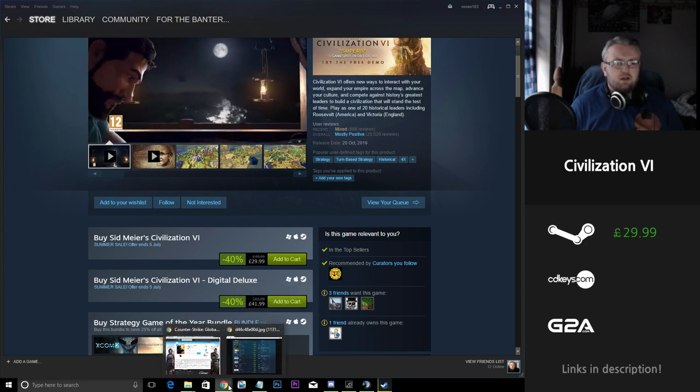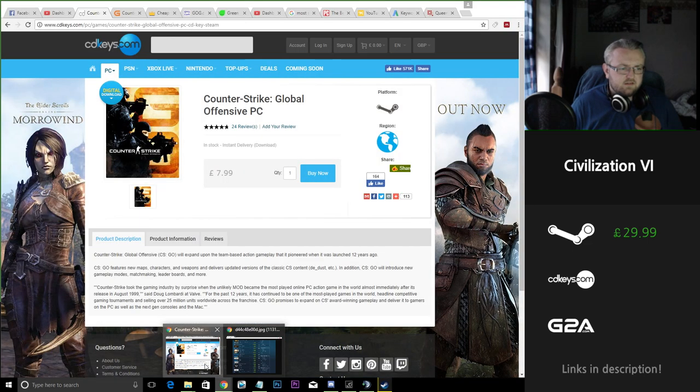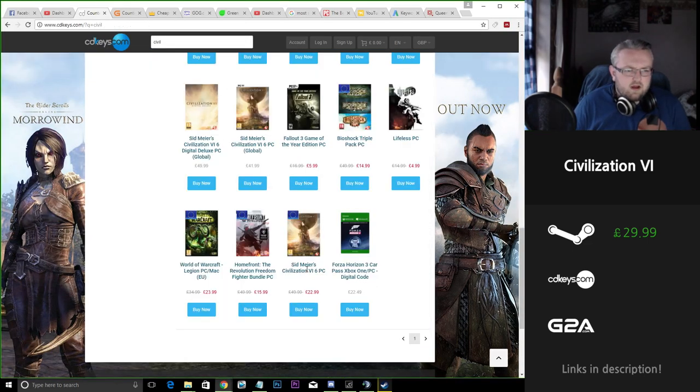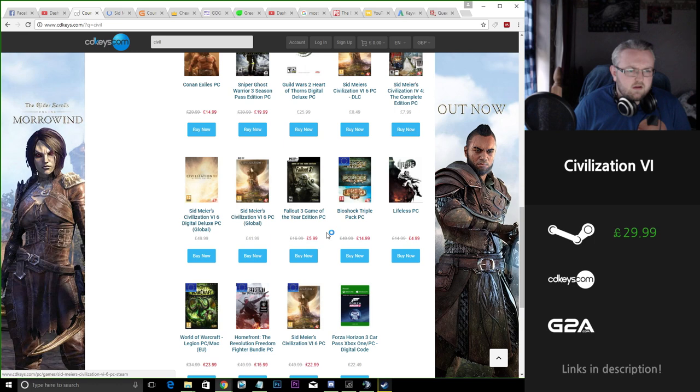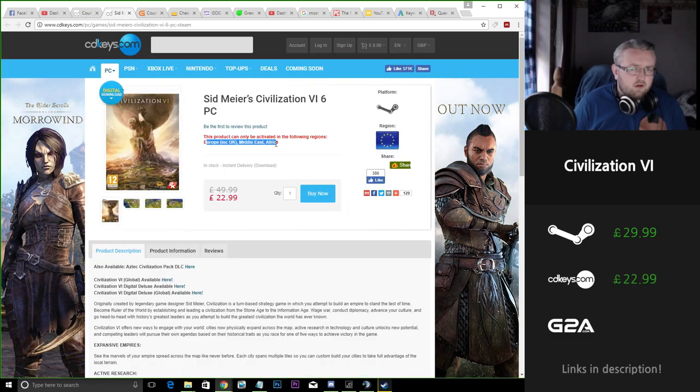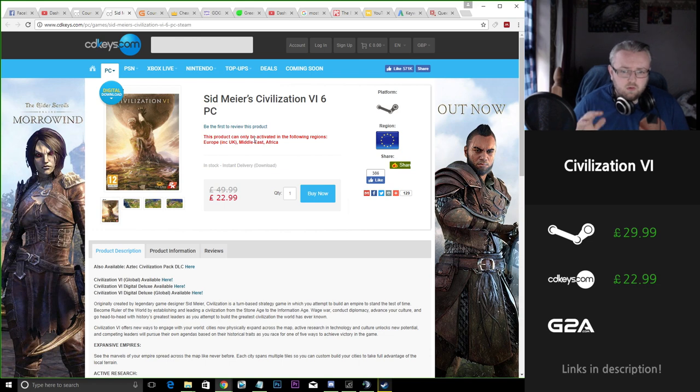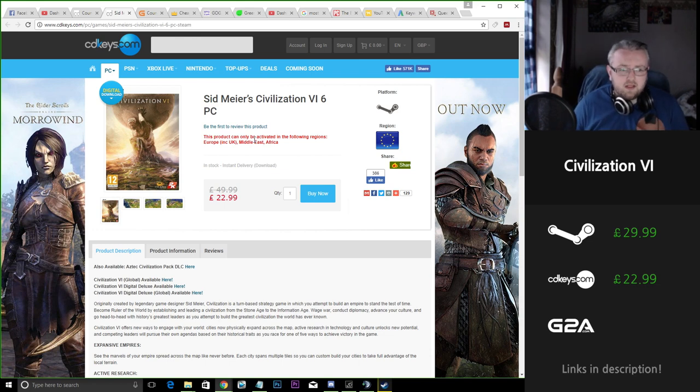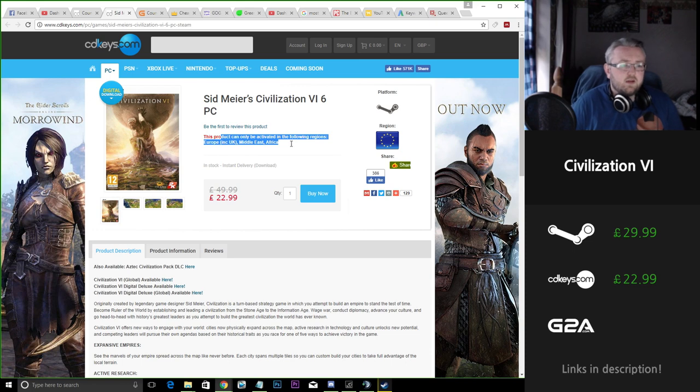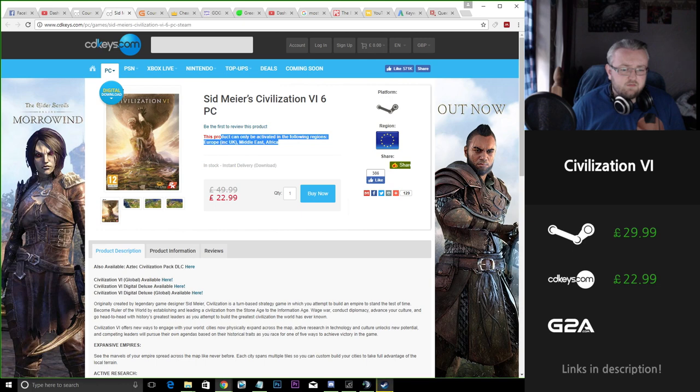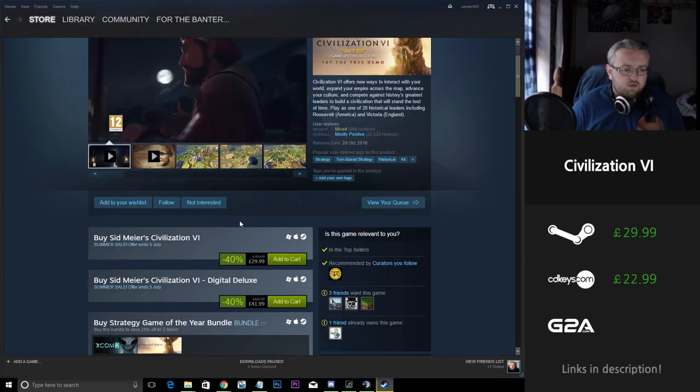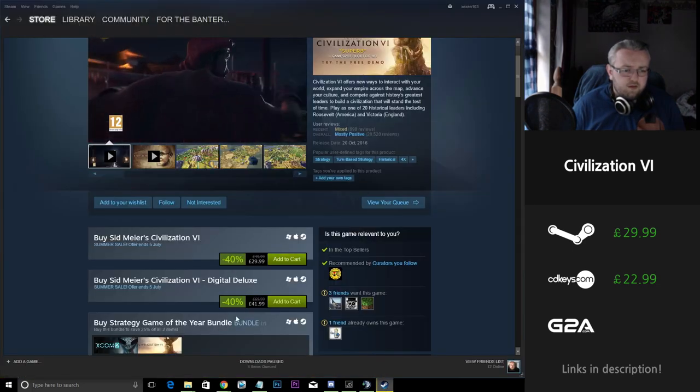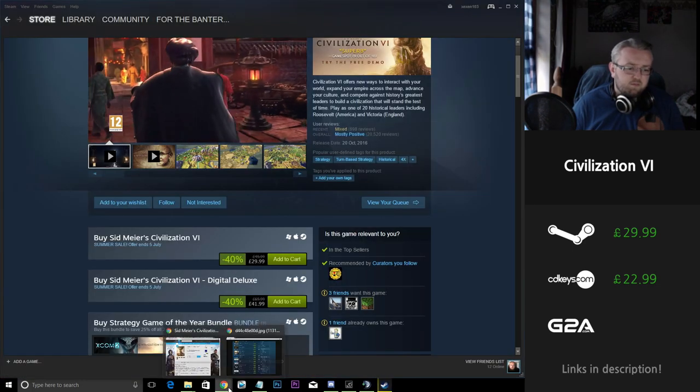So let's take a look at some of our sites. We have a European key here. The European key does work for the UK now. Anybody who's watching from the UK, don't be put away from a European key because it does say here this product can be activated in the following regions including the UK. So £23 on CD Keys for the base game as opposed to £30 on Steam. You're saving £7.